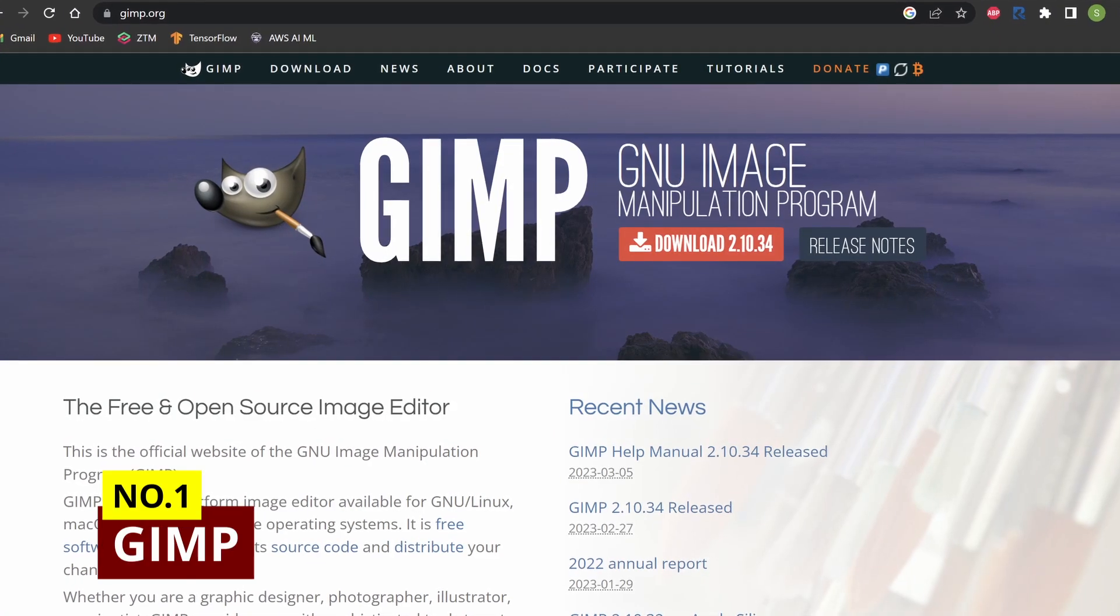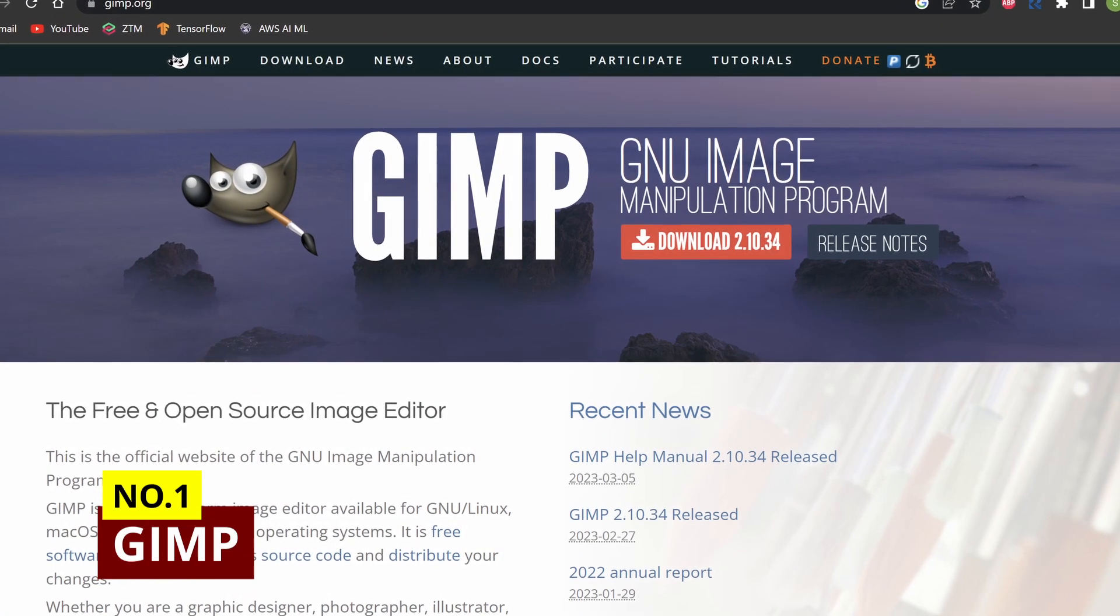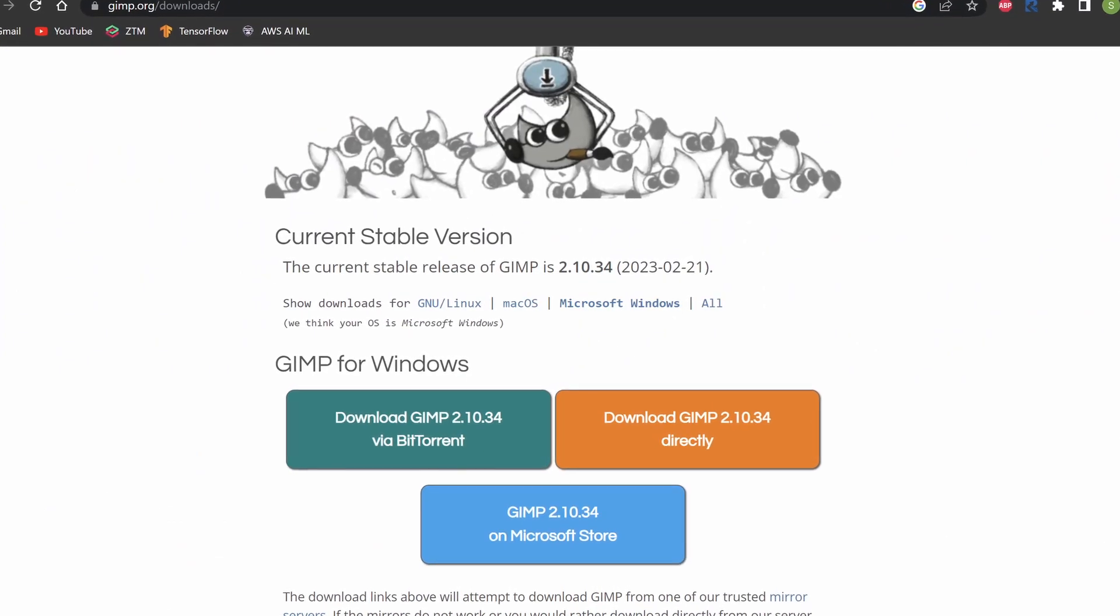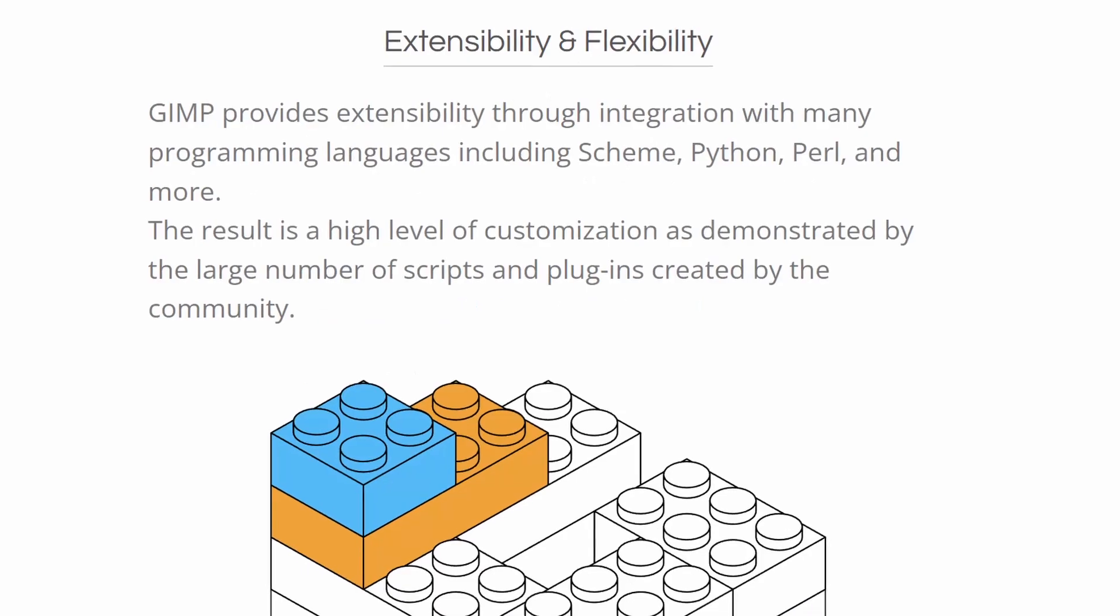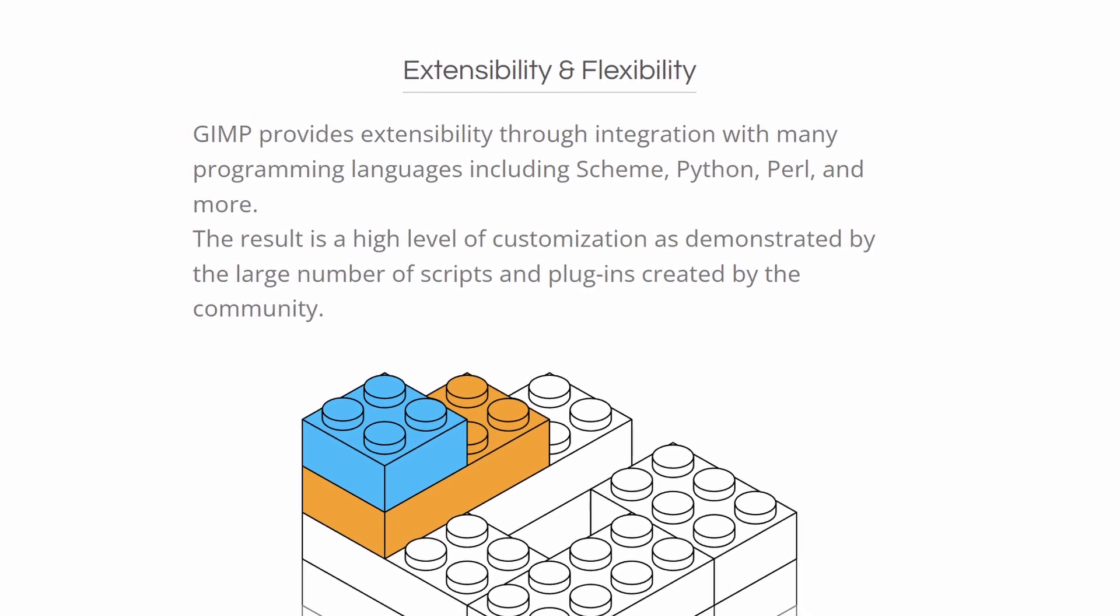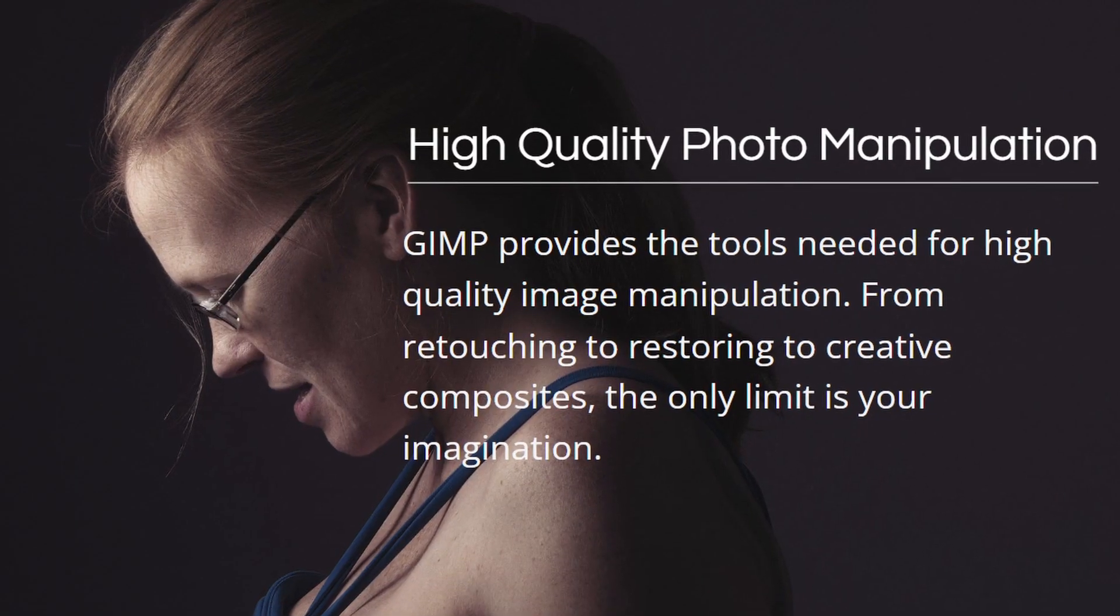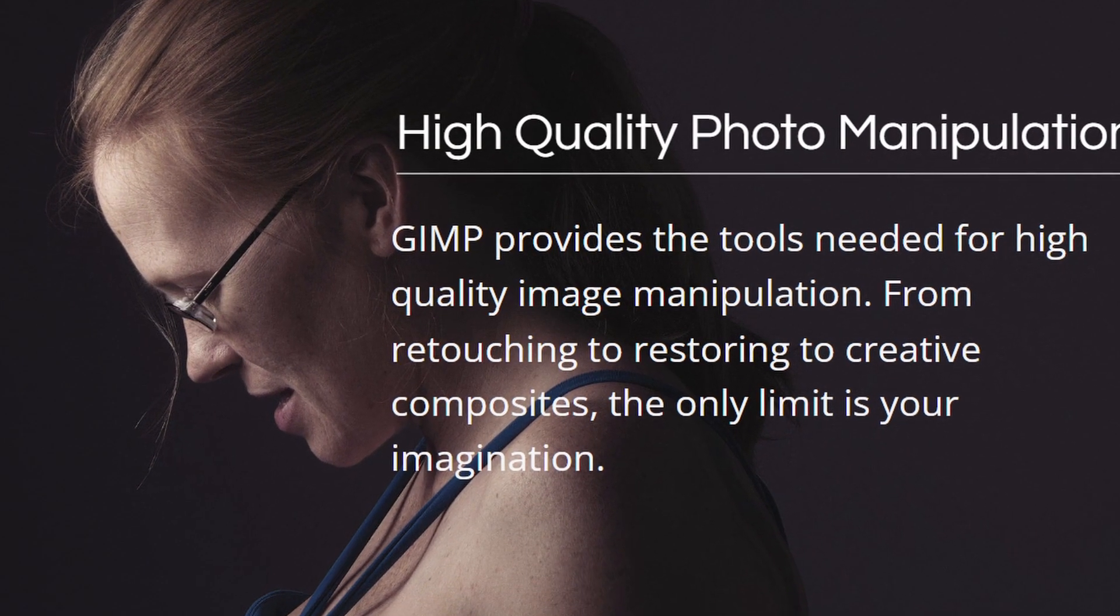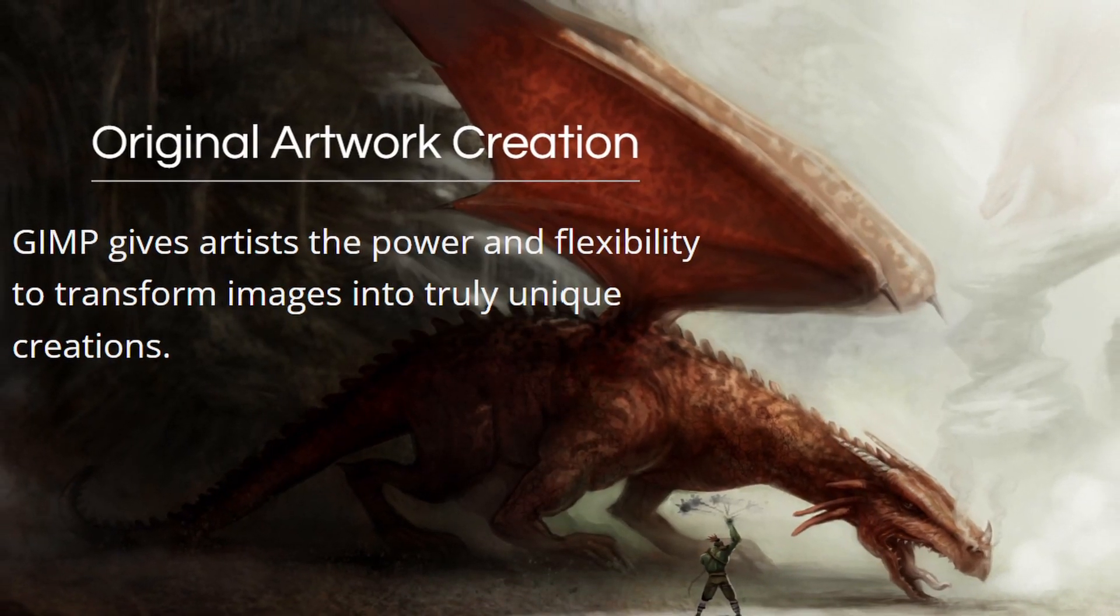Number one: GIMP. GIMP is a powerful and versatile open-source image editing software. GIMP is available for free and is compatible with Windows, Mac, and Linux. One of the most significant advantages of GIMP is its extensive range of features. You can do everything from basic image manipulation like cropping and resizing to more complex tasks like layering and compositing.